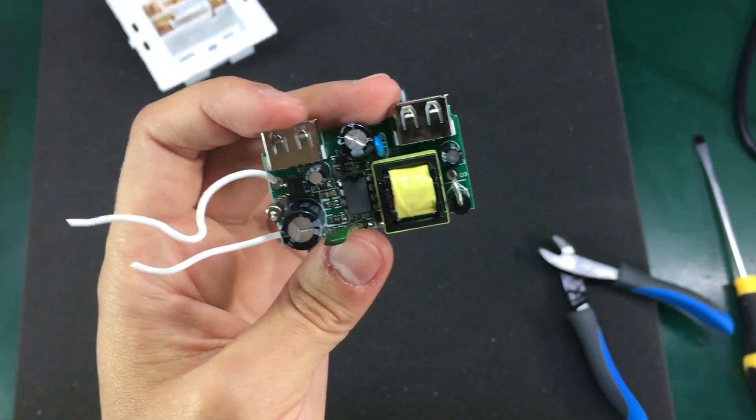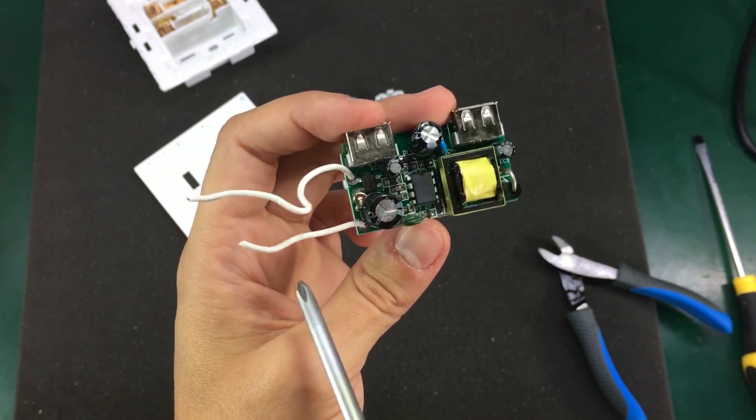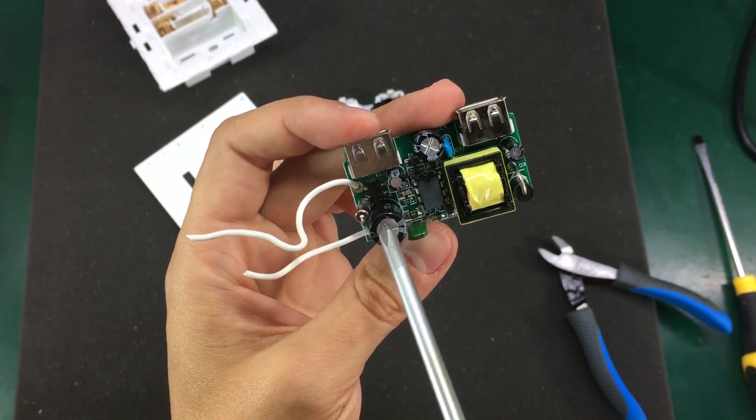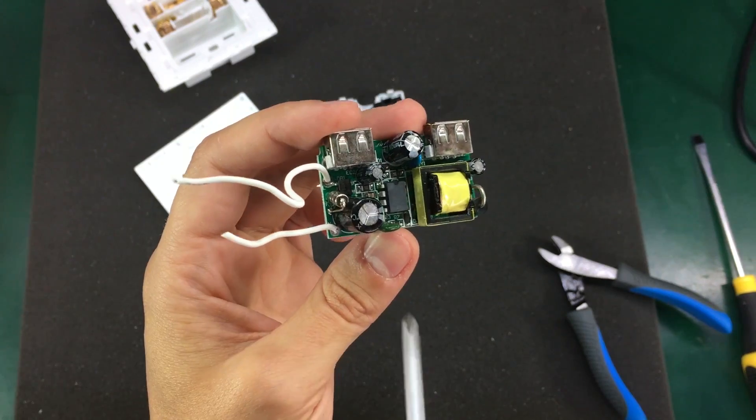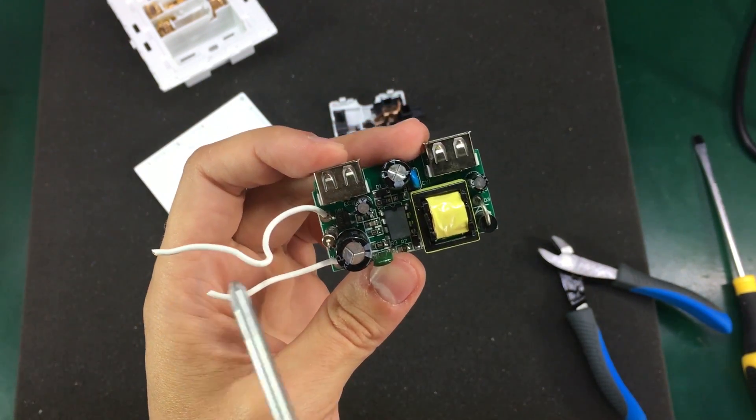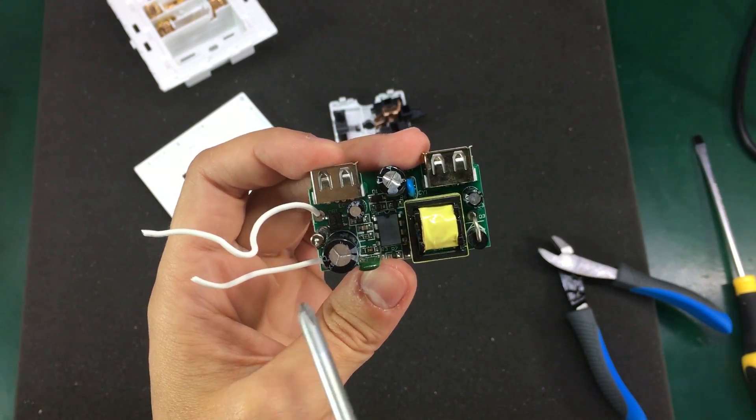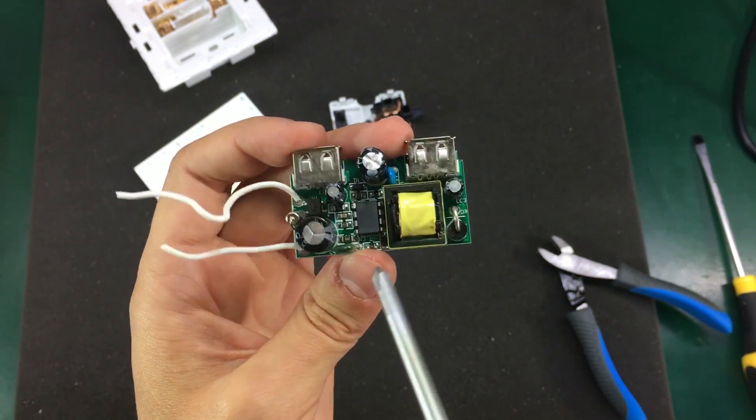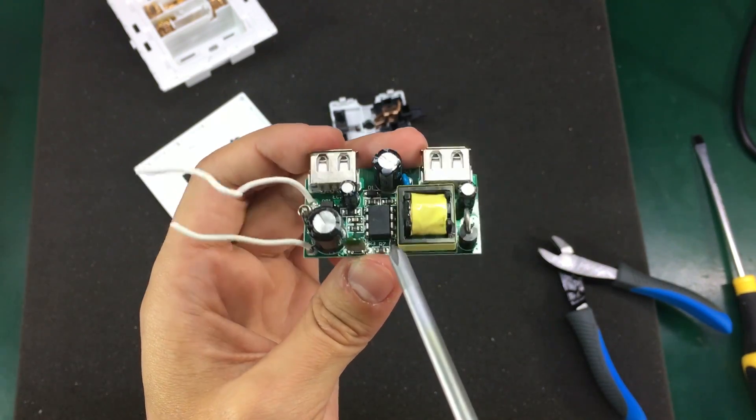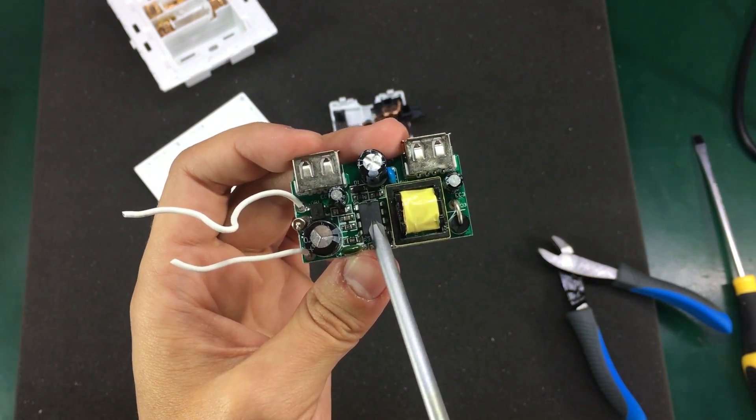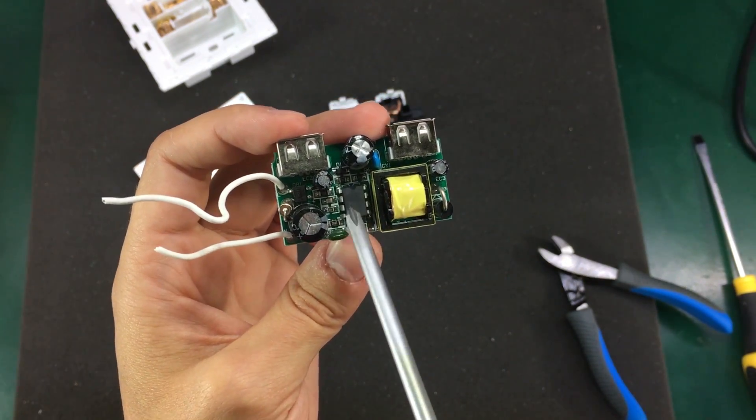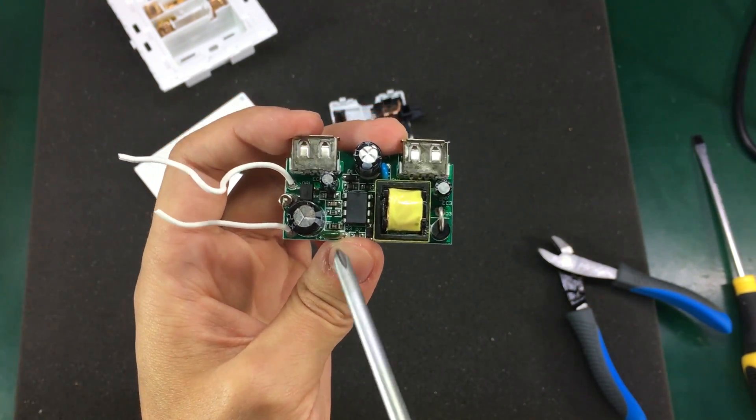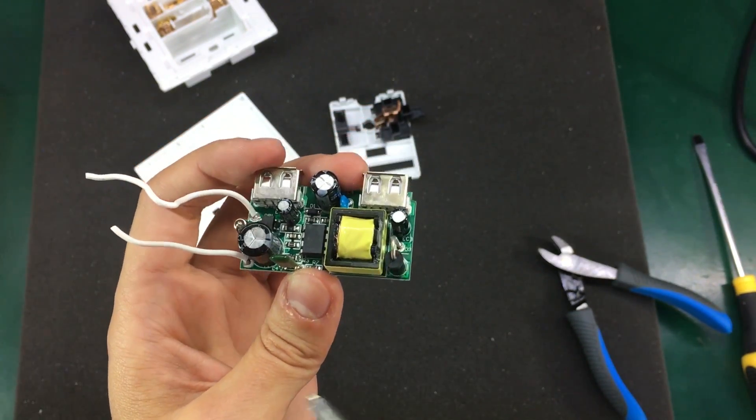So a couple of words about the construction of this converter. We have an input fuse protection then a bridge diode. So we get no X capacitor for filtering, we get no choke, no inductor, no nothing. So that's basically the input section. This is the control section with this IC that has its numbers rubbed off. And this most certainly contains an integrated transistor for switching these transformer coils.